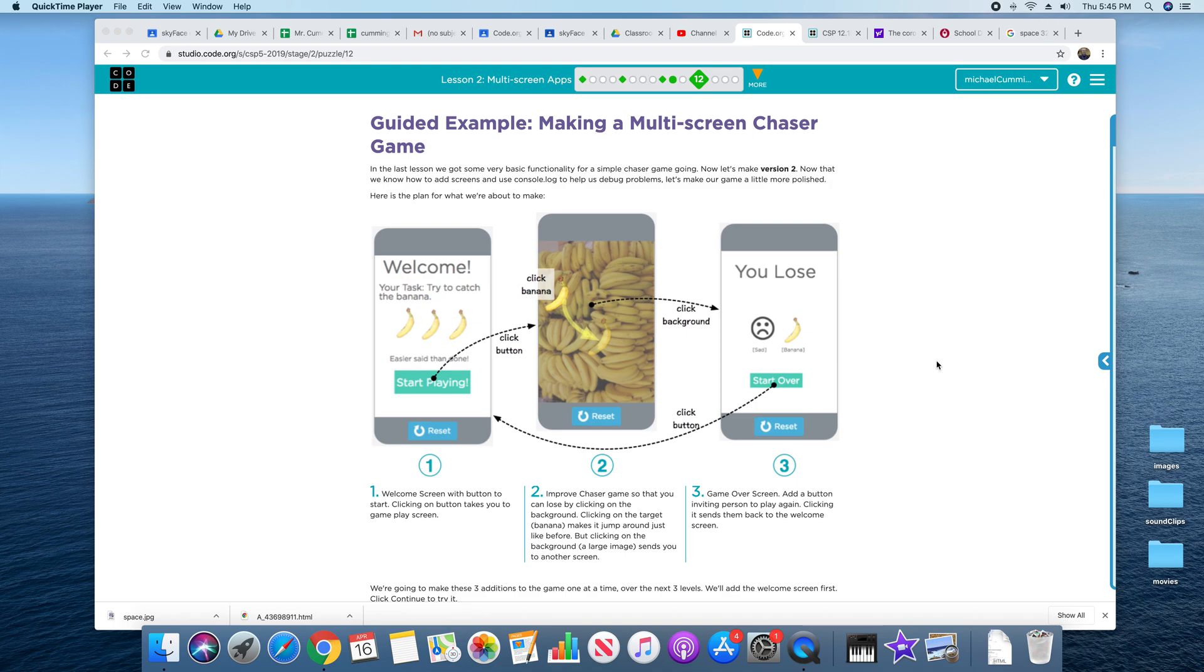We are going to make a multi-screen chaser game with a welcome screen, the play screen which you already have, and the loser screen. Sort of like we did with Scratch.